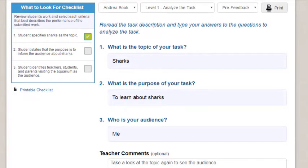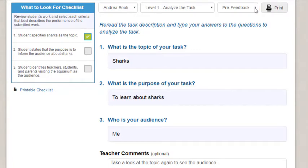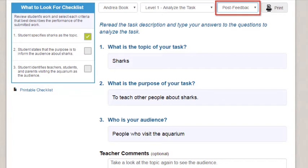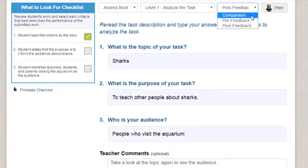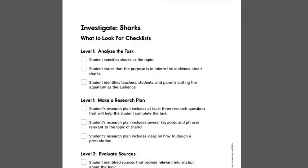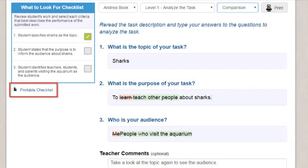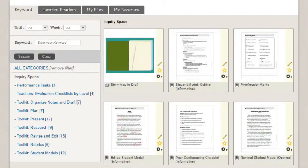You can monitor the student's work throughout the project. Select Pre-Feedback to see the student's original answers before your review. Select Post-Feedback to see what, if any, changes the student made after your review. Select Comparison to show the differences between the two. Evaluation checklists are available to help you review the student's work — access this checklist by clicking the Printable Checklist link. These are also available on the Resources page under Inquiry Space.